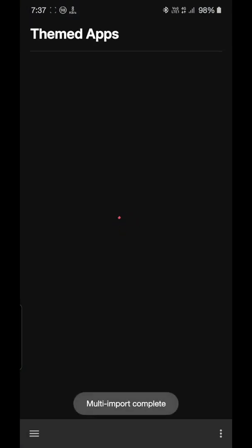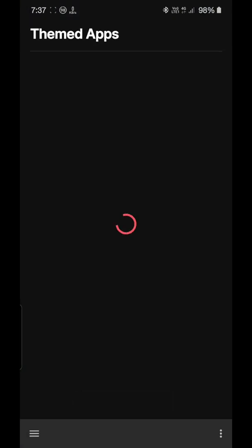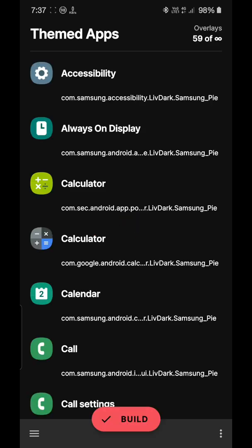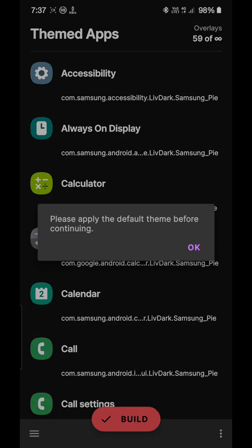It will show up in the theme depths. It would take some time depending on the model you are using. As you can see all the overlays have been shown here. Just select build. Please apply the default theme before continuing. As I'm already using it, I'll need to apply the default theme from here.